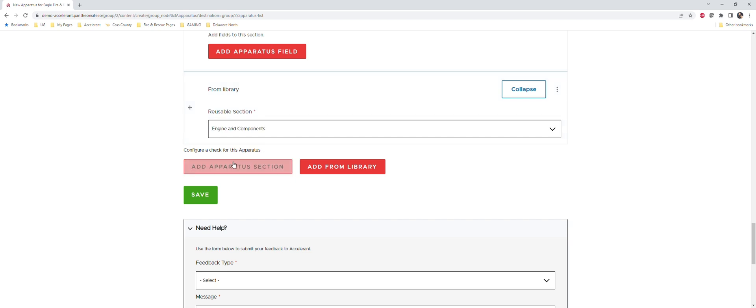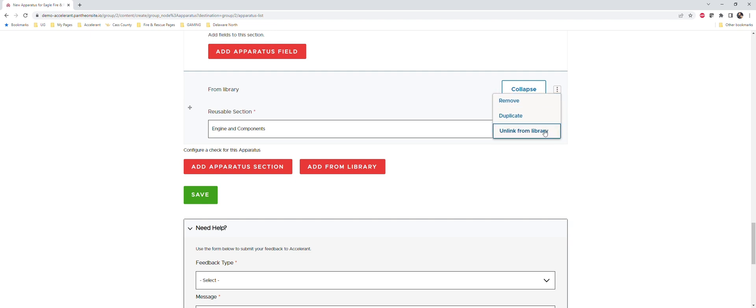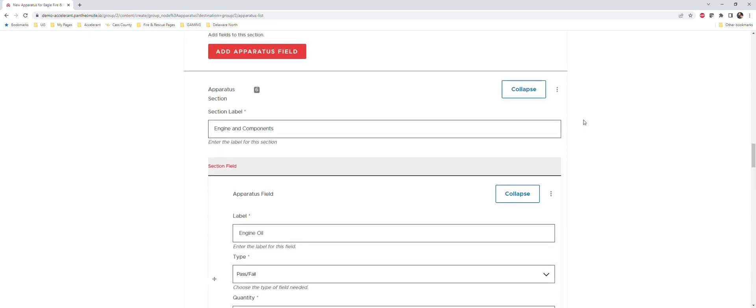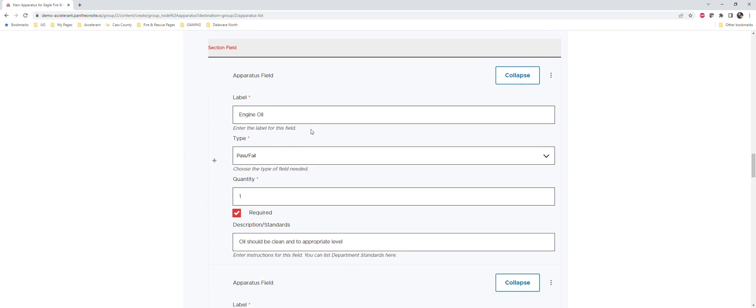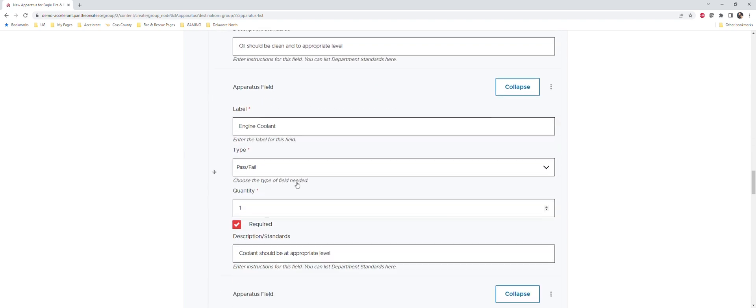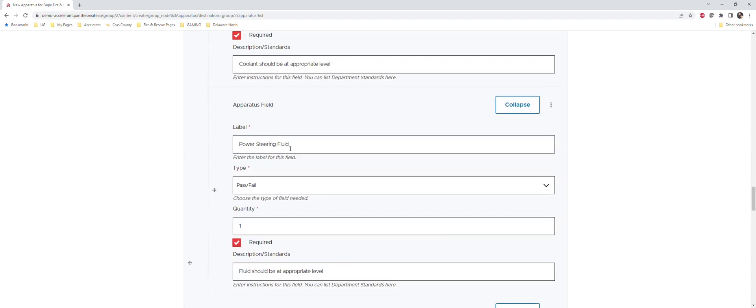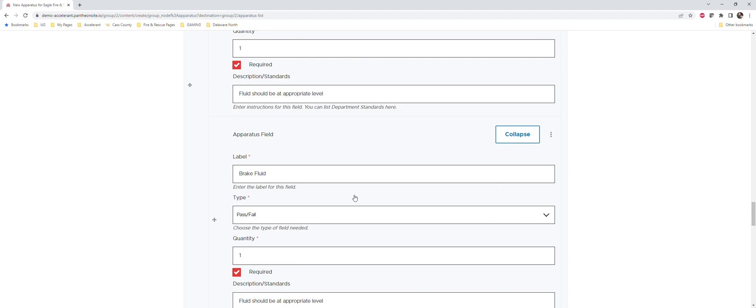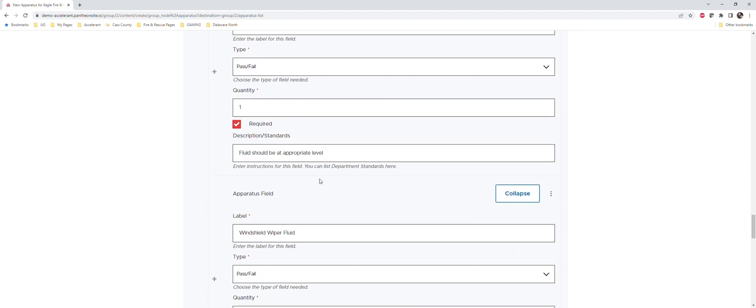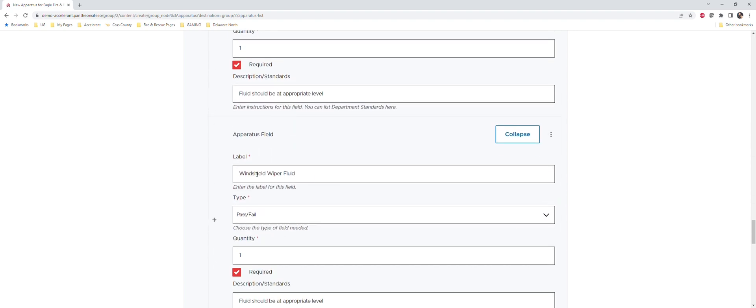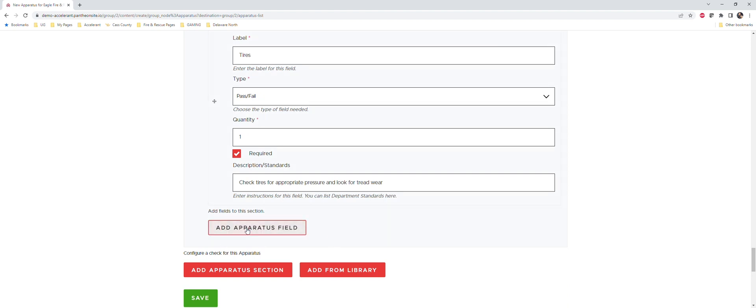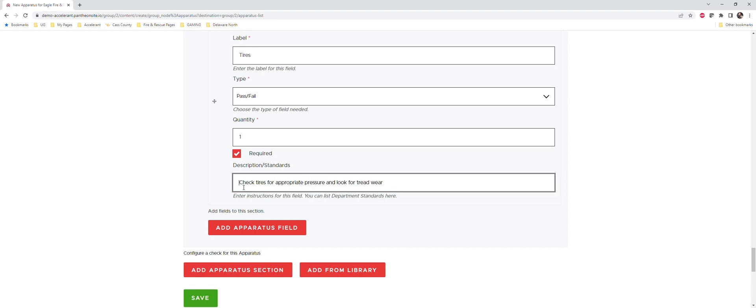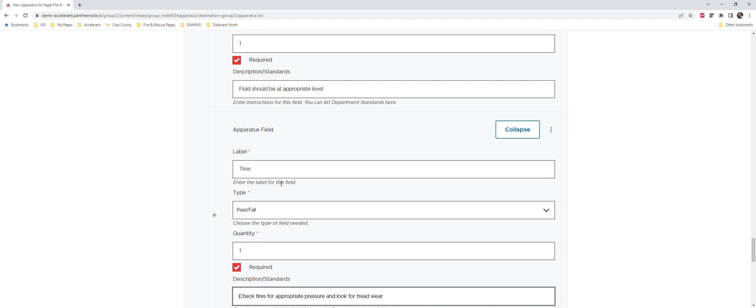So if we go ahead and we click on engine and components, we can add this one in here. And then if we want to be able to edit it, all we have to do is unlink it from the library. And you can see this already created our section which is engine and components, and then it has all of these pre-built fields. So we've got our engine oil, engine coolant, power steering, brake fluid, windshield wiper fluid, tires. And if you wanted to add more into that, you certainly could by clicking add apparatus field. And obviously you can change your description and standards to whatever your department would want them to be.